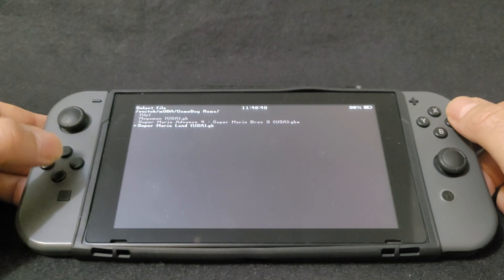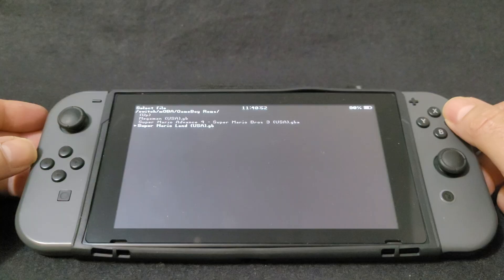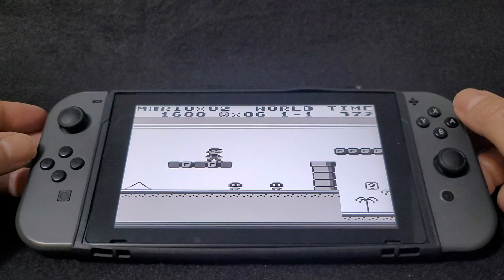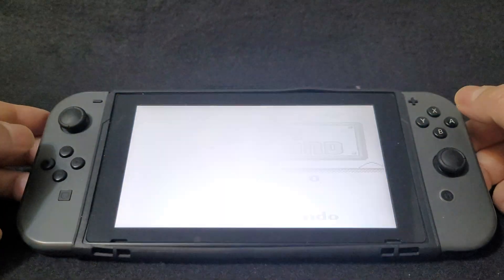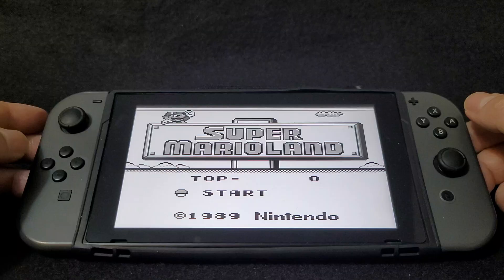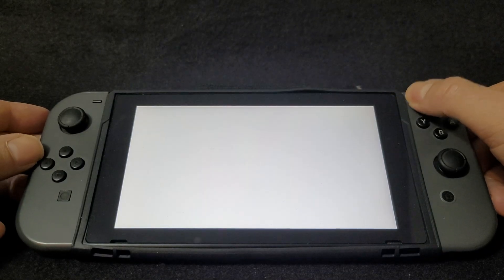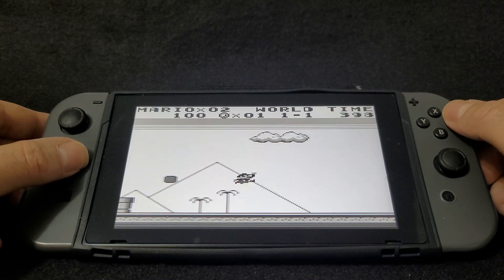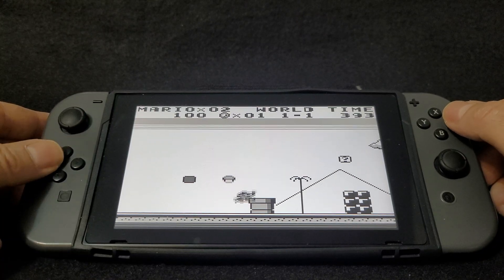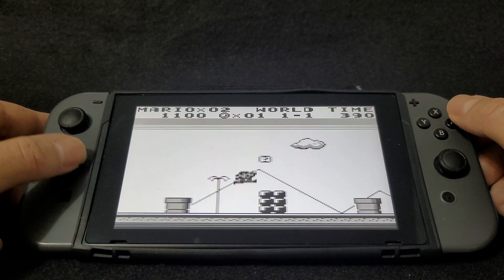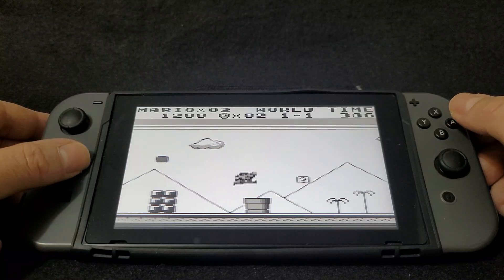I'm going to load up a few. First, Super Mario Land — just press A to load it. I'm going to reset the game just to start it over. Hit the Plus button to start. You shouldn't have any issues with any of the games.